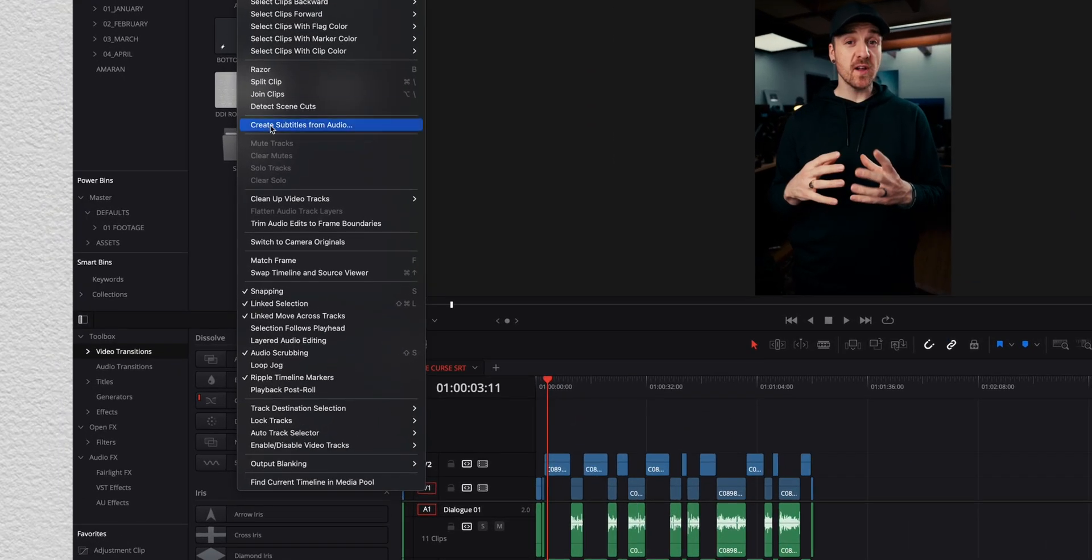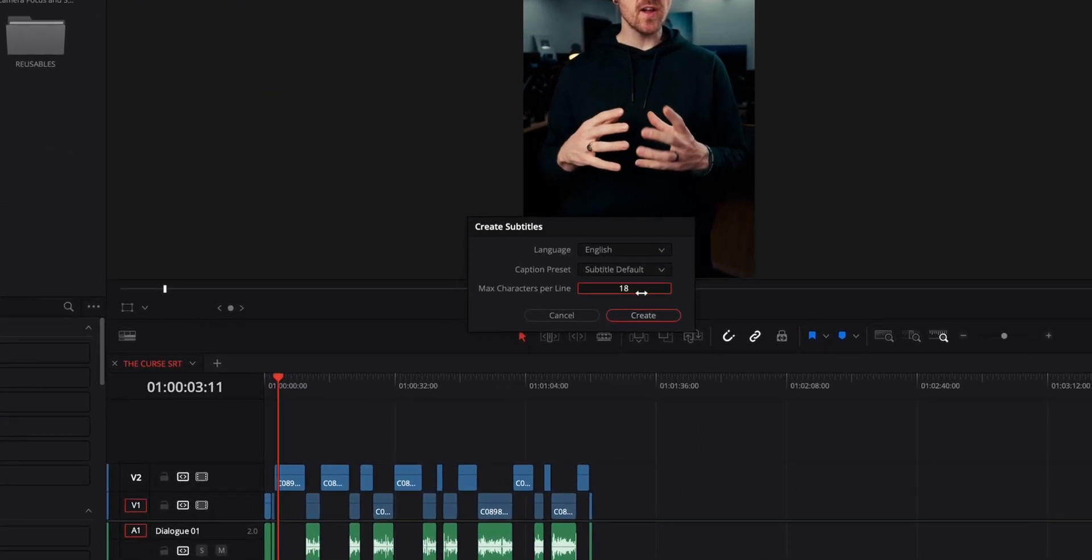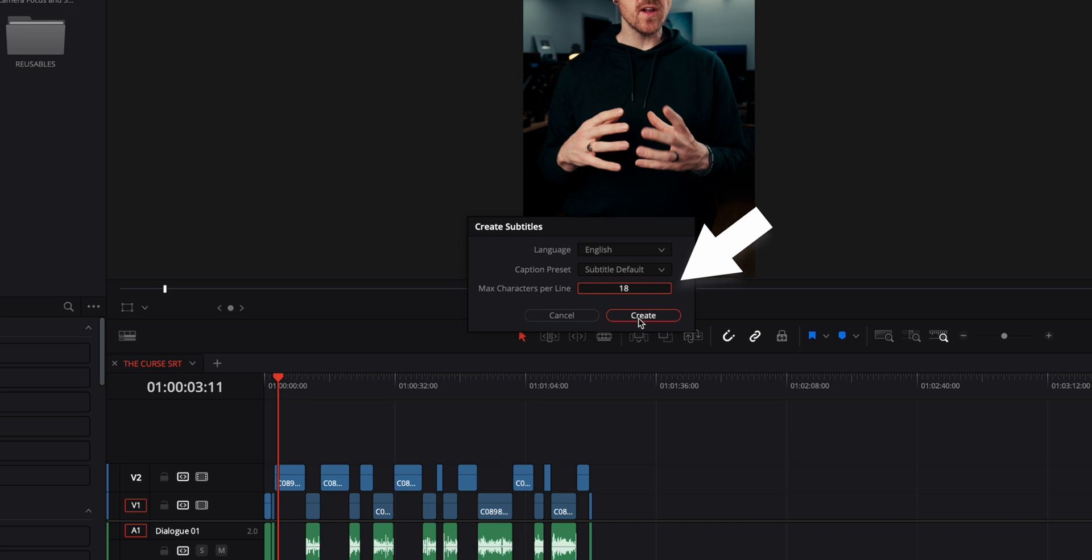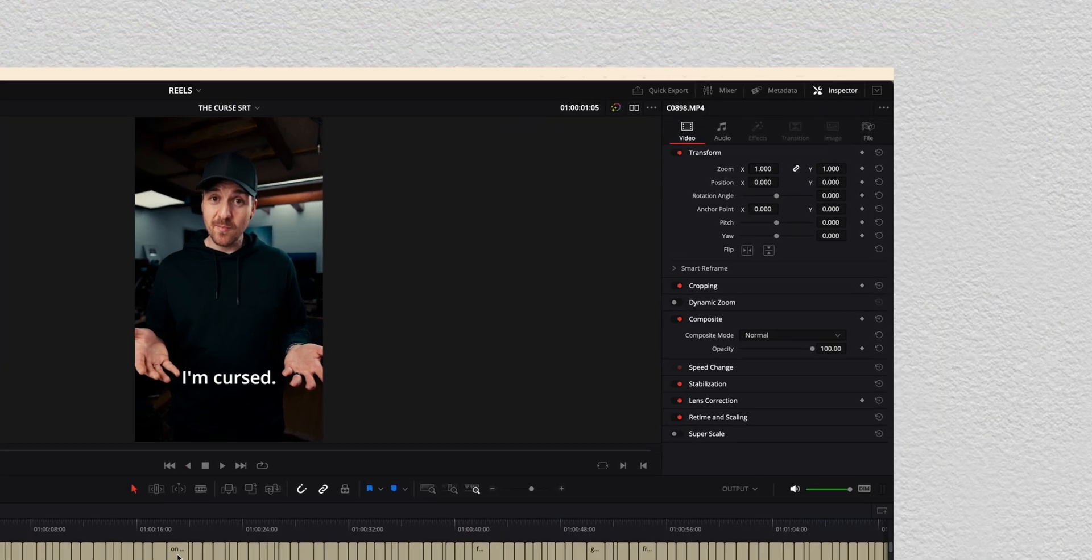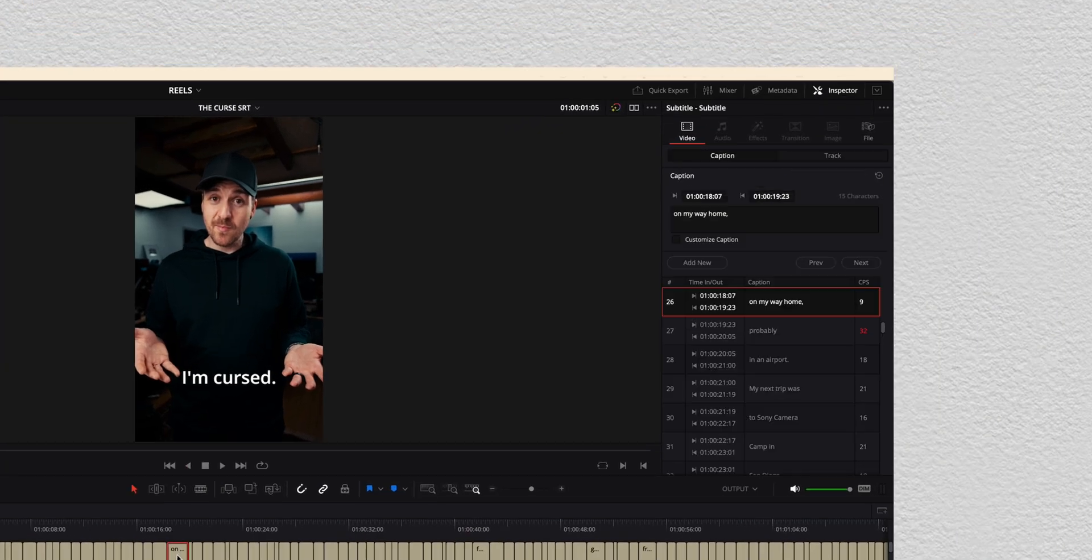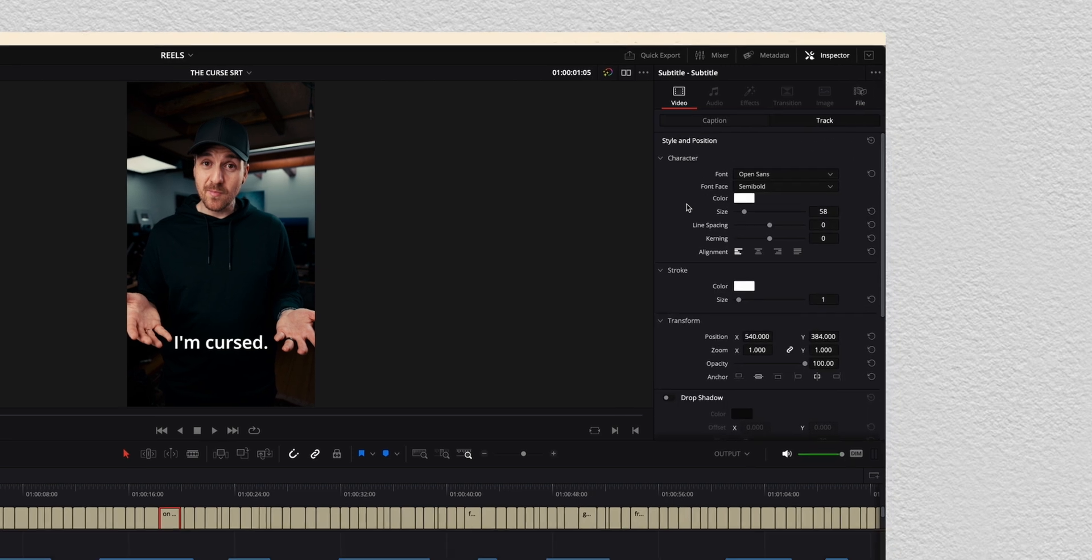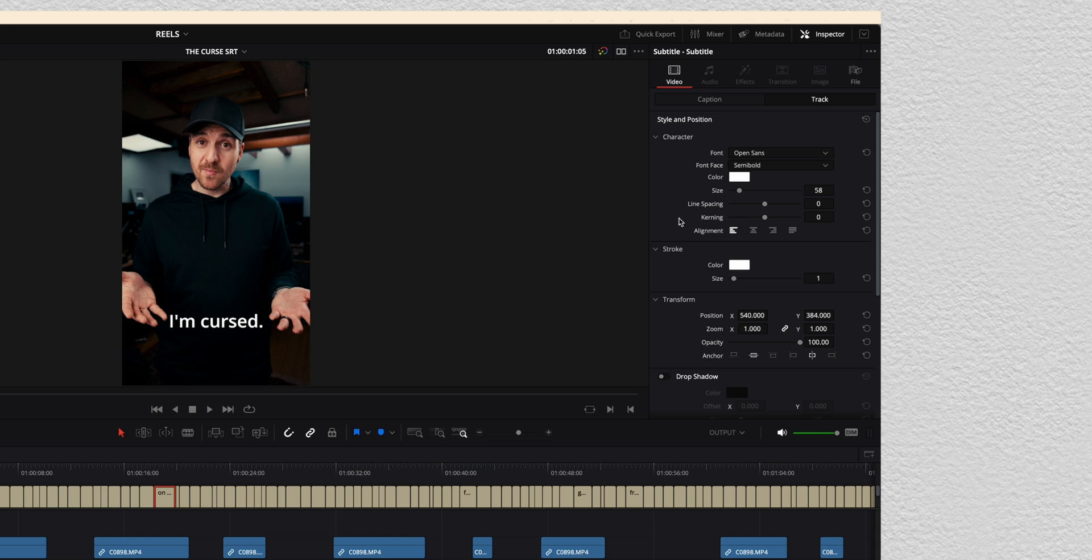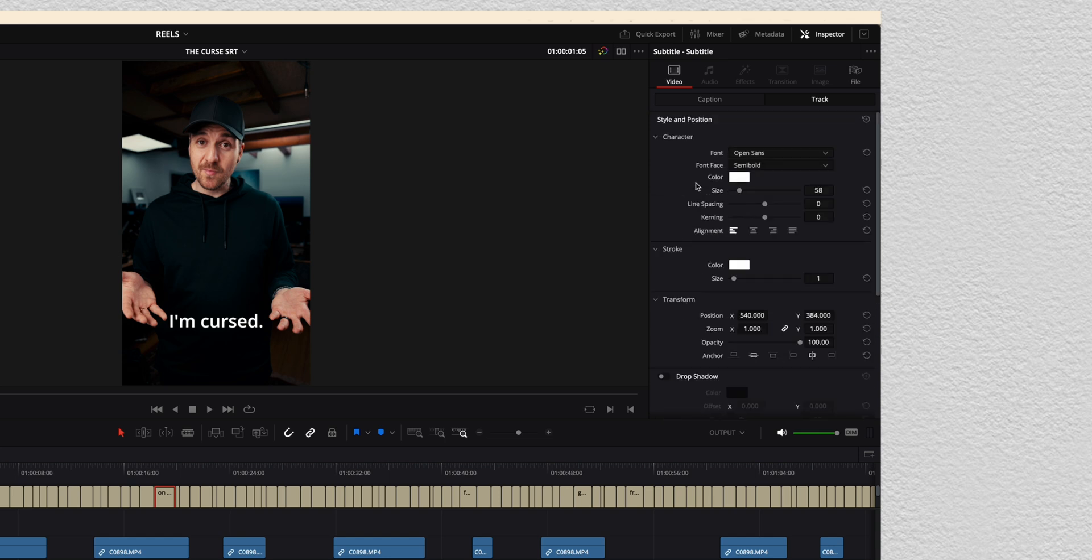So we're going to go through the same process. Timeline, create subtitles from audio. This time, because it's vertical, it automatically changed it to 18 characters per line, which is nice. So again, I go through and make sure that everything is correct. But this time I want to actually make sure that it looks good on the screen. So what we're going to do is go back to our captions inspector. So we're going to click on any of these. And right now they're kind of all linked together on the track. So if we click over here on track, we now have the ability to go in and change a bunch of things about the font and the background and the stroke.